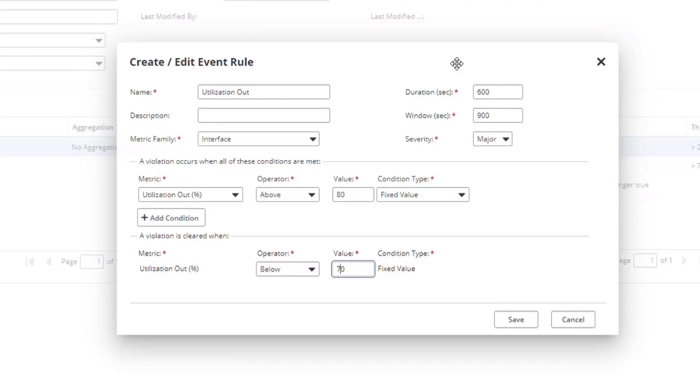However, you may also implement fast polling for some parts of the network. For example, where you want to have up-to-the-minute visibility on network availability or latency. So you may have one-minute polling configured, especially on some critical interfaces.